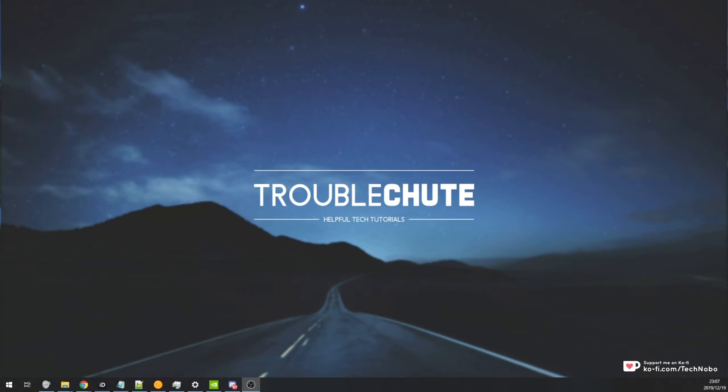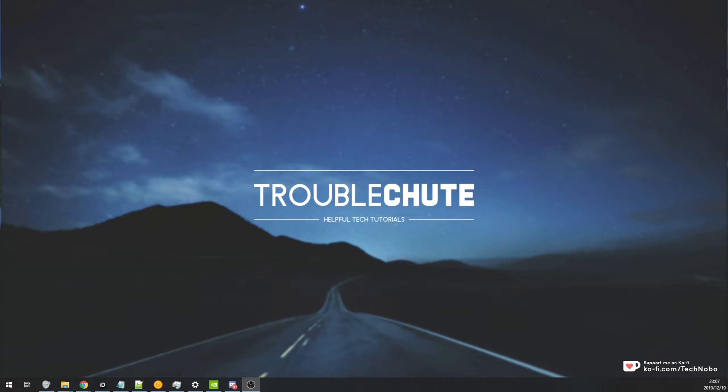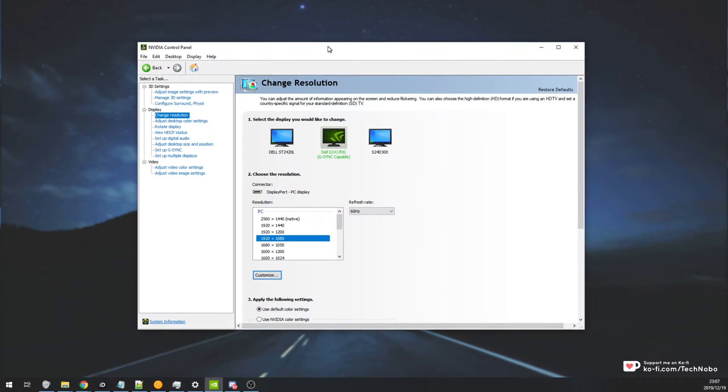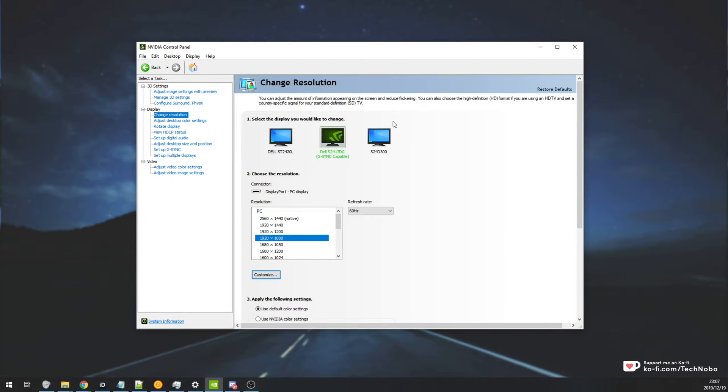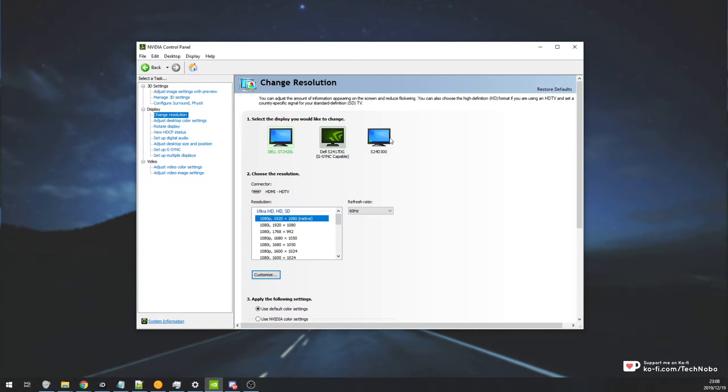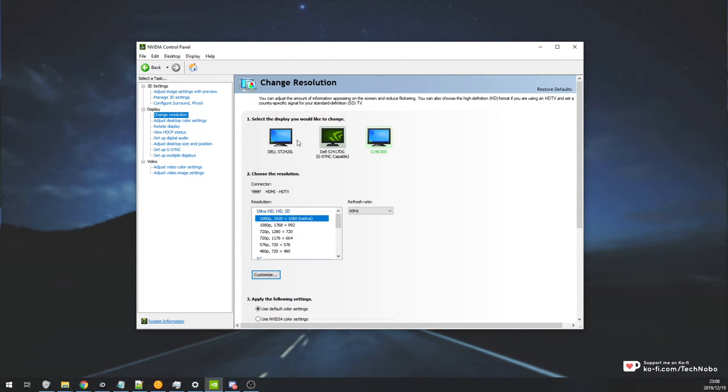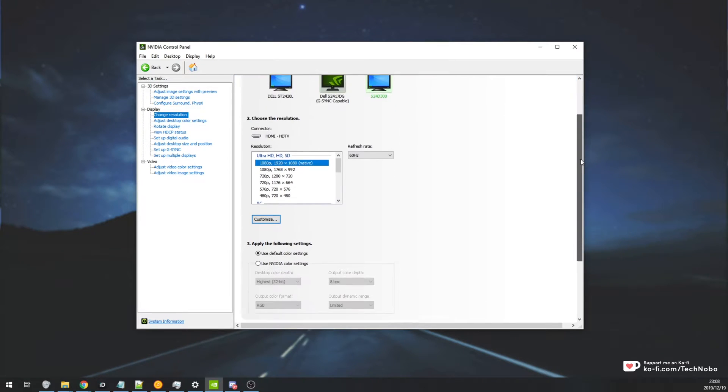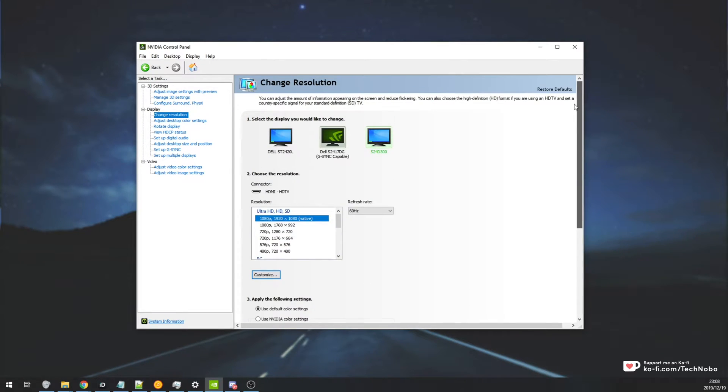What's up guys, my name is Technobo here for Troubleshoot and today I've got a very niche video for you. However if you're struggling with this, this is the answer for you. Recently I've wanted to reactivate triple monitor surround vision using Nvidia on my three screens. So I've got my main 2K 144Hz monitor, as well as two separate 1080p 60Hz monitors on the side.